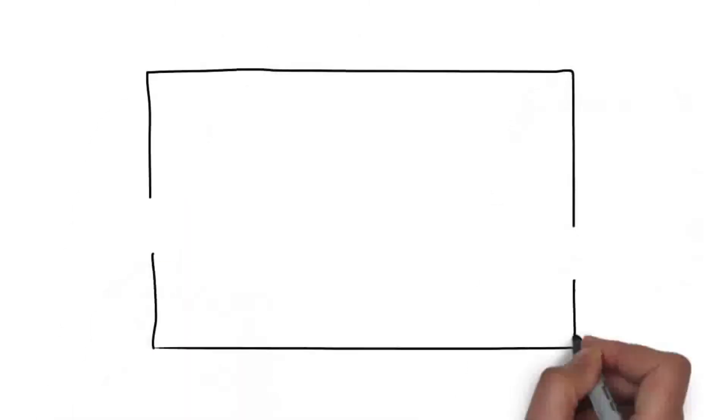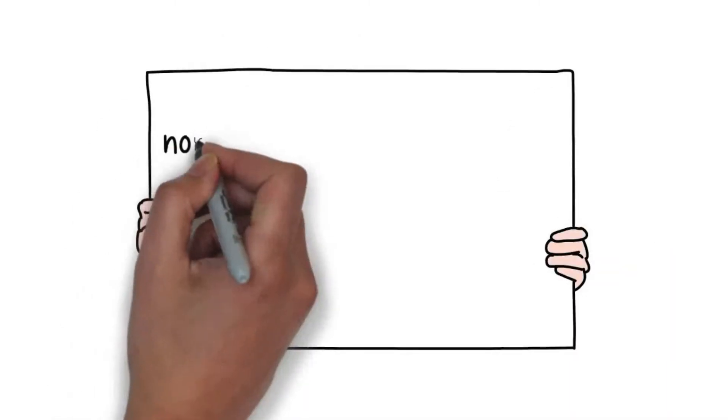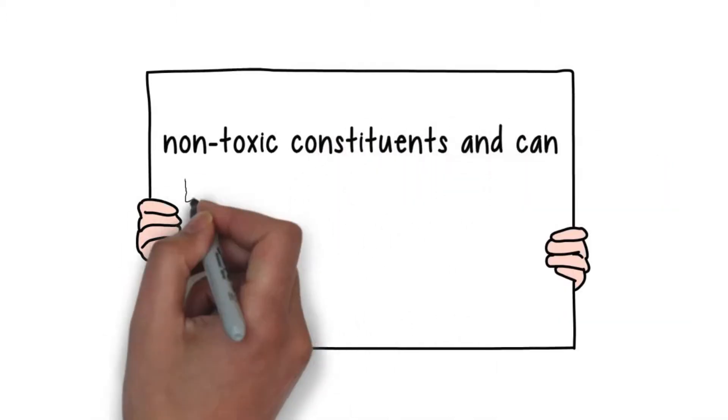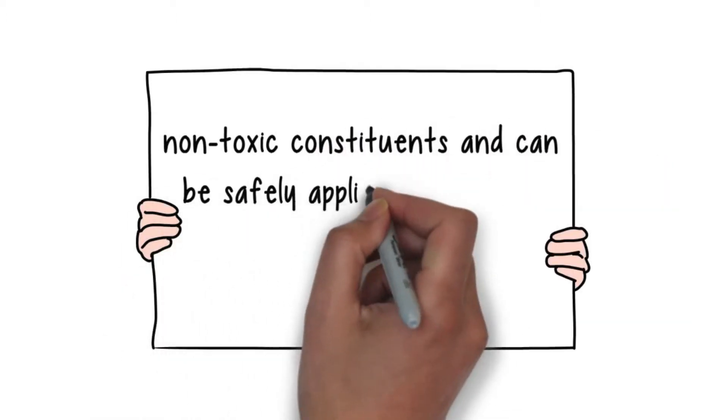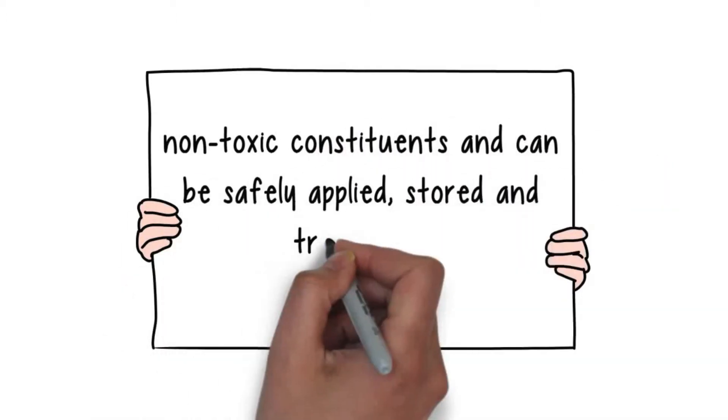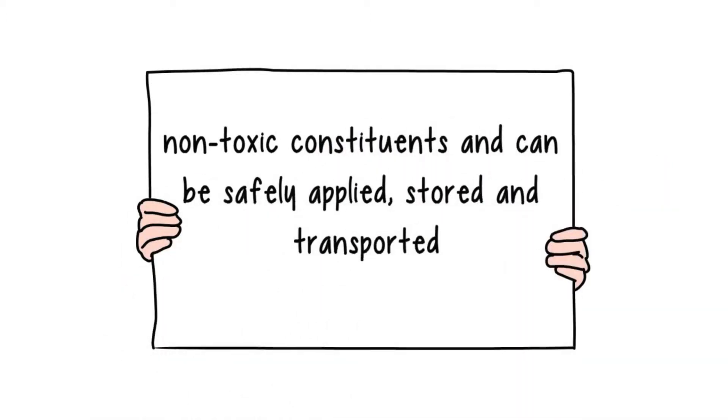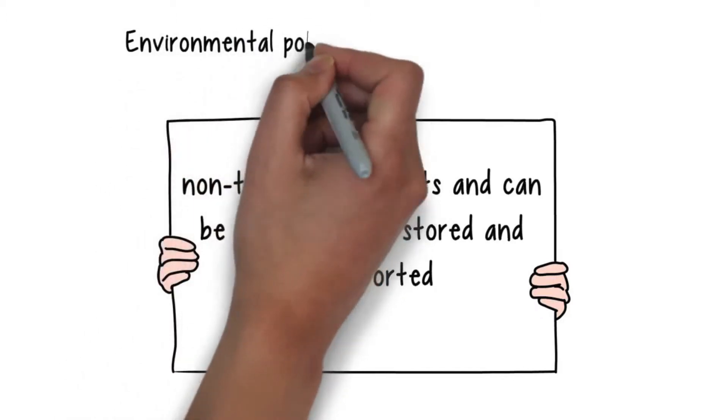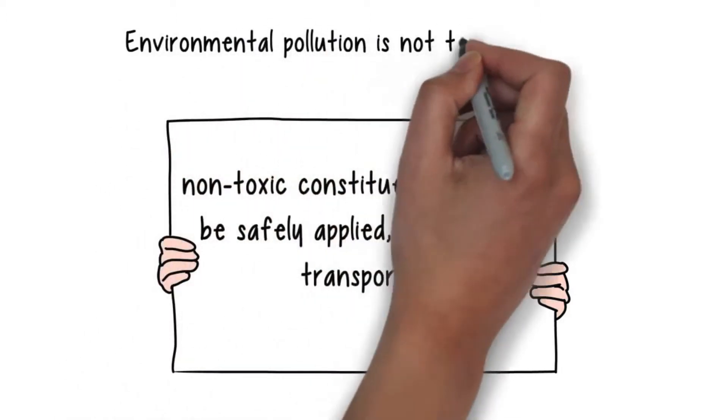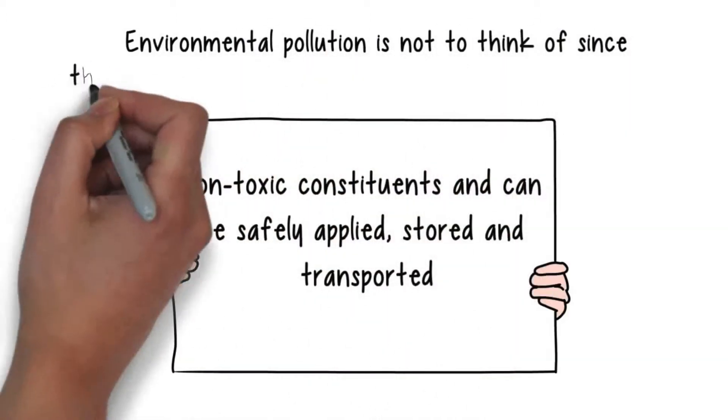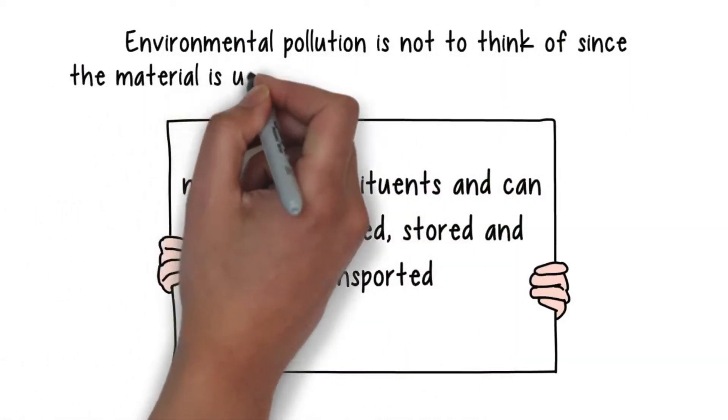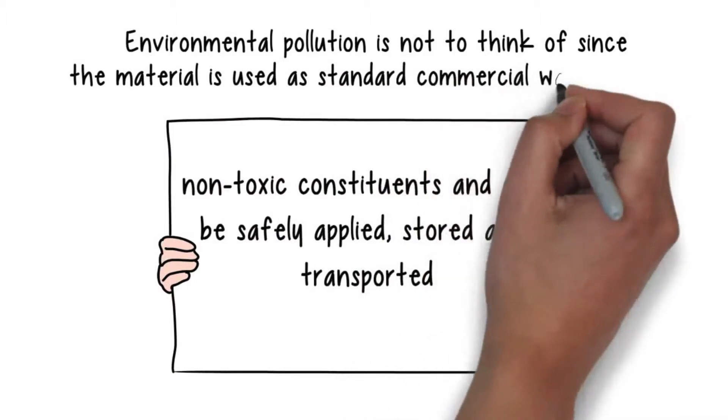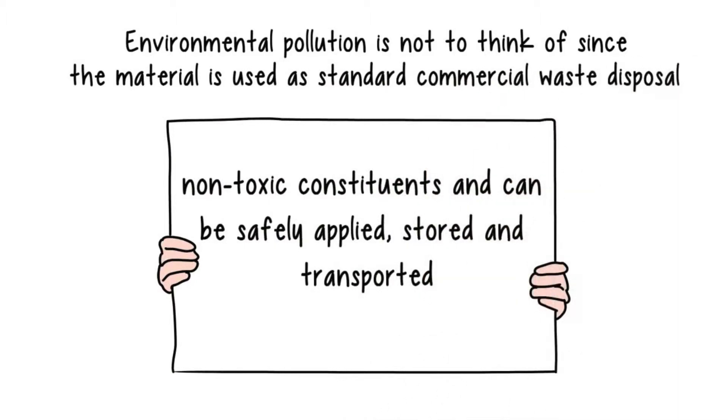The doming resin contains non-toxic constituents and can be safely applied, stored and transported. Environmental pollution is not a concern since the material can be disposed as standard commercial waste.